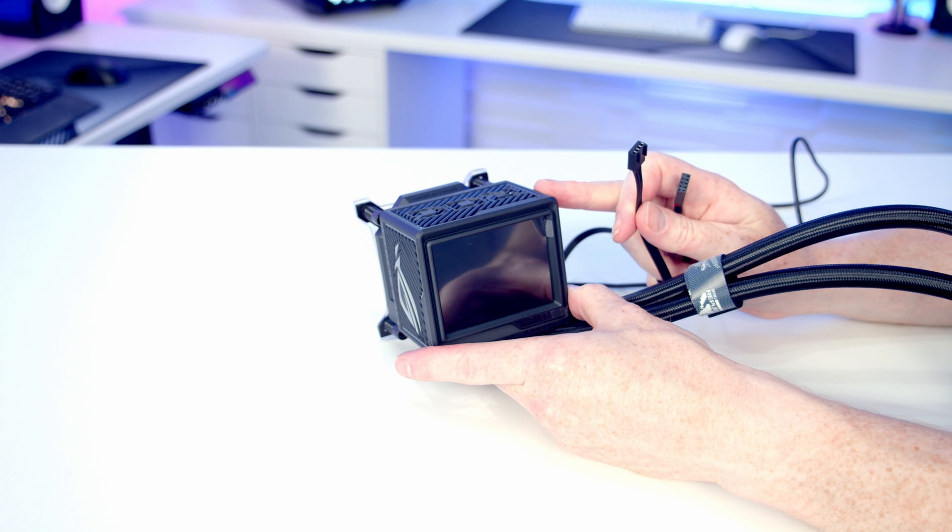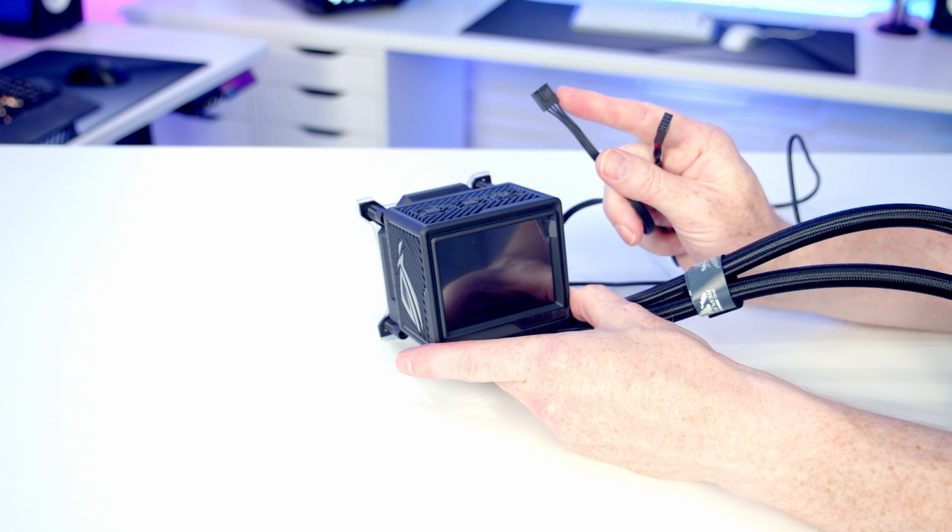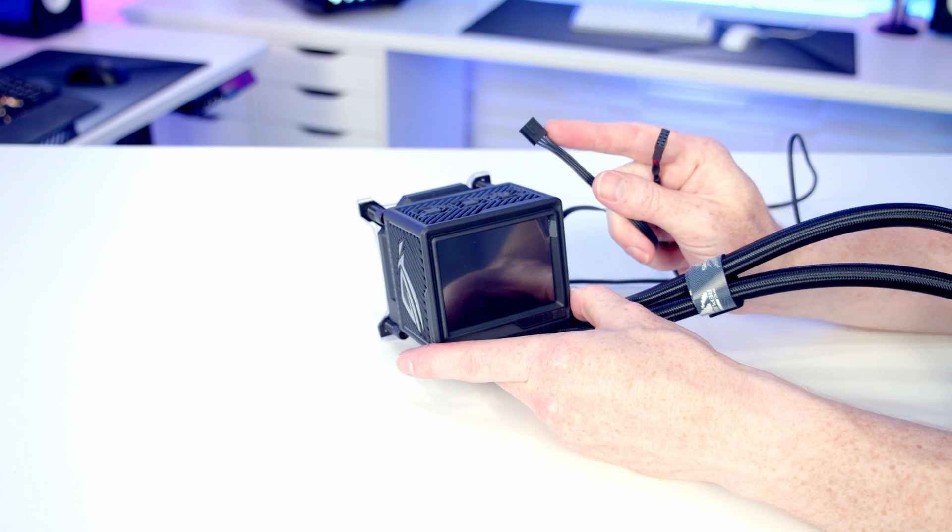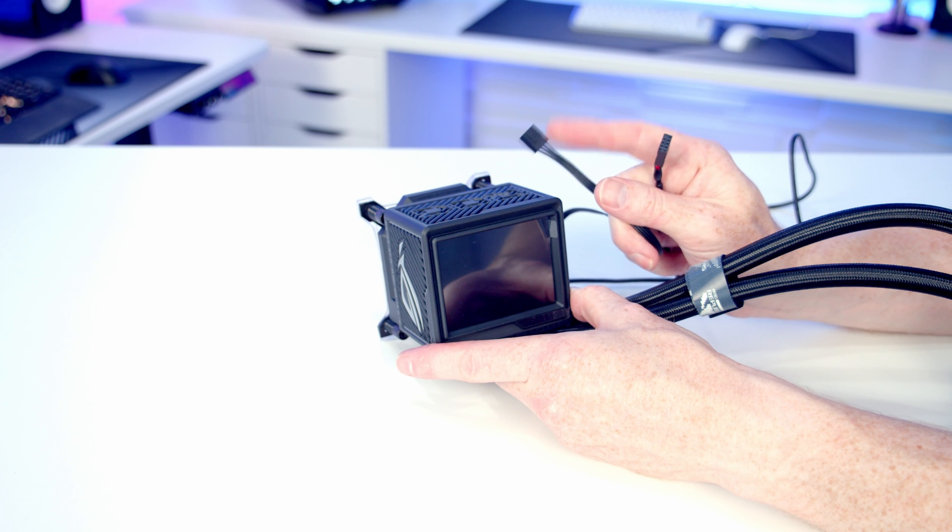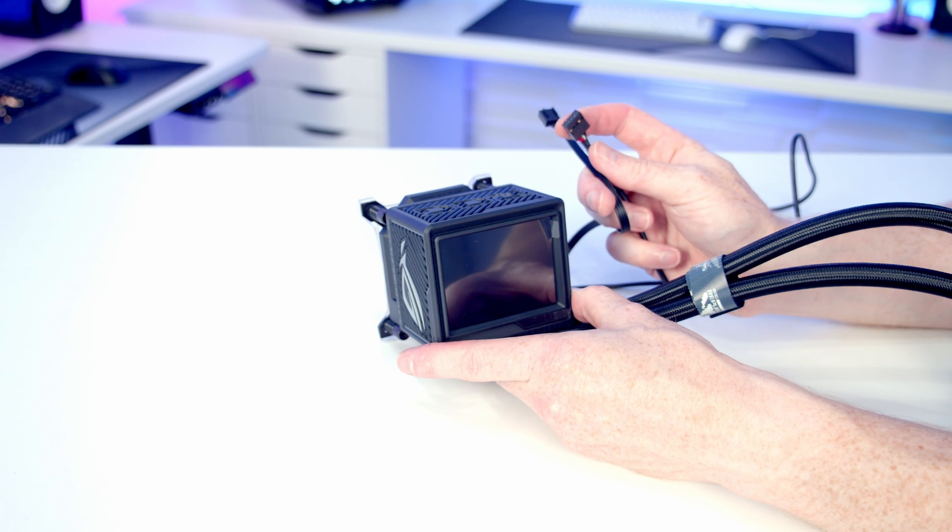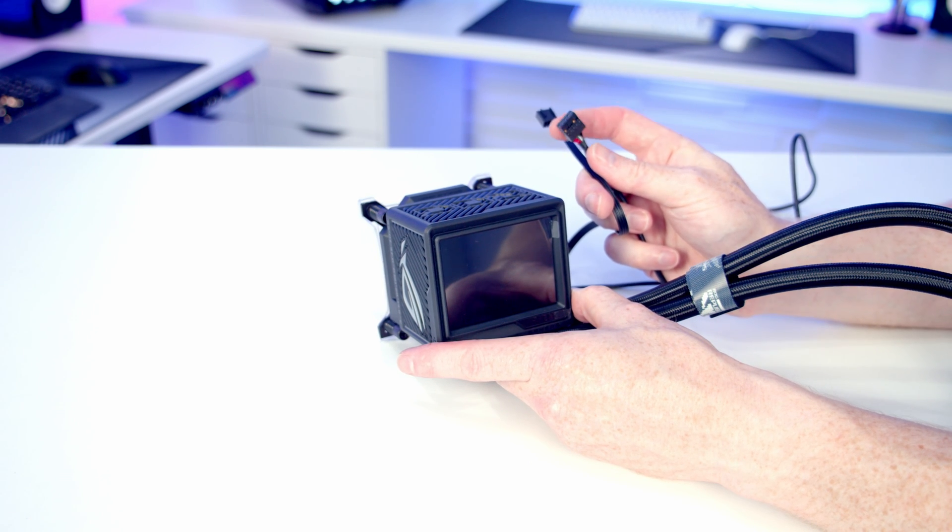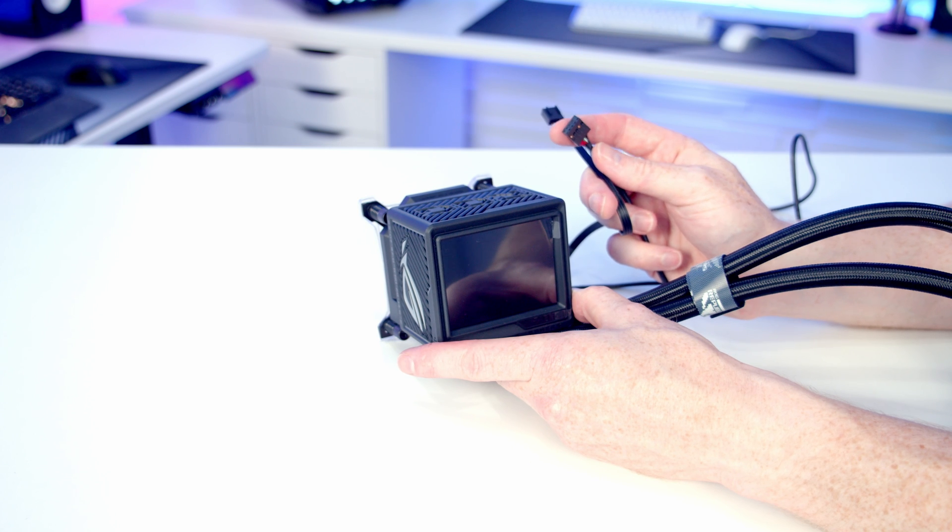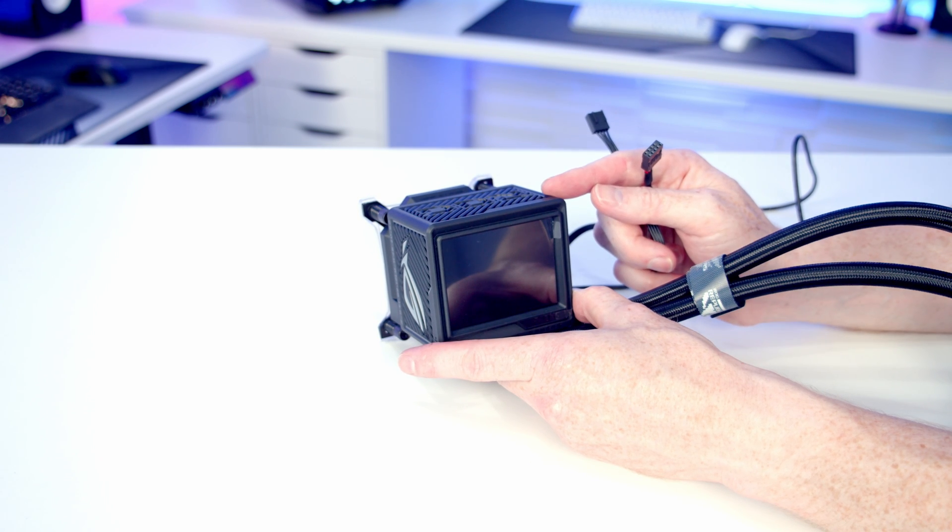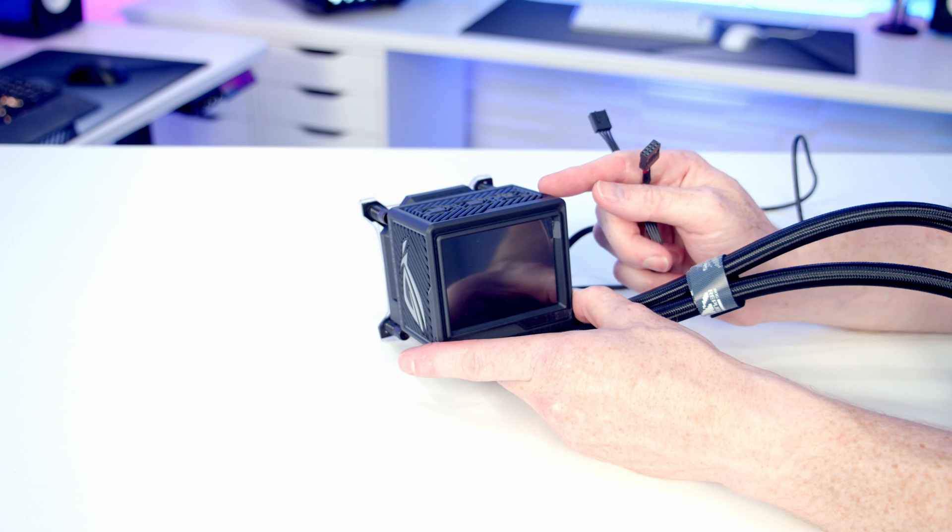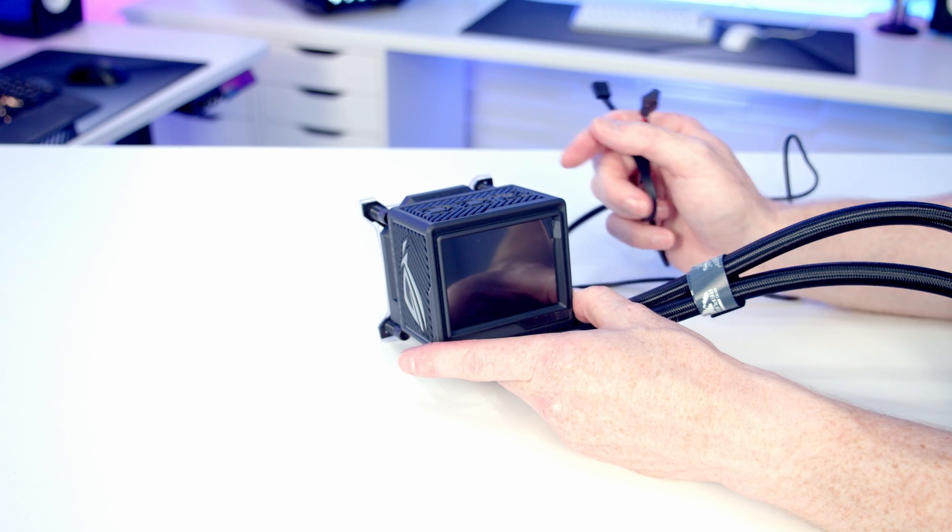Now we come on to our pump. Coming from it, we've got two cables with another four-pin PWM cable, and we're going to plug that into our pump header on the motherboard. We've also got a USB cable we'll plug into a USB 2.0 header. It's going to allow us to use Armoury Crate to control the effects of the pump screen and adjust all our fans as well.